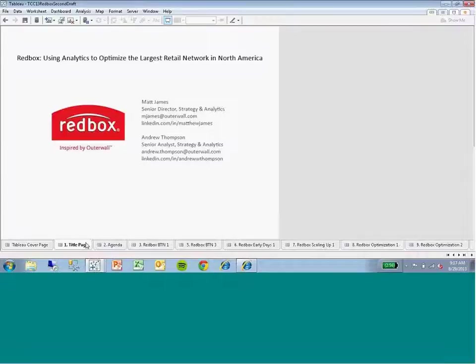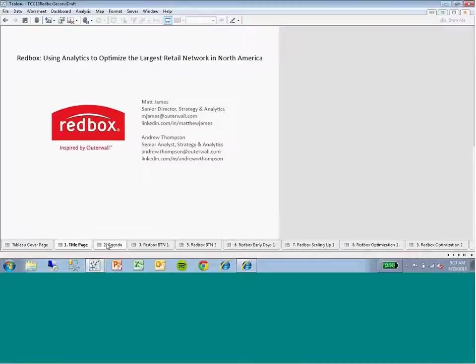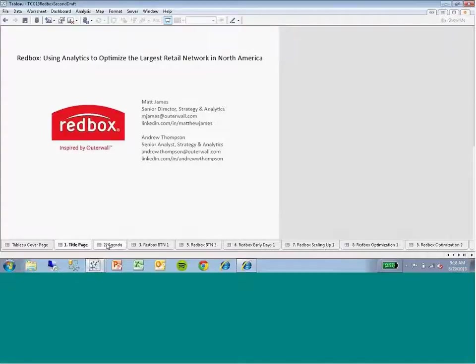A quick alert on the team: the Strategy and Analytics team at Redbox is responsible for the analysis that drives decisions on the most important issues facing the business today. And here at the conference, we'll talk to you about one of these really complex problems we use our large data as well as Tableau to help us solve.